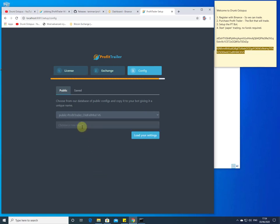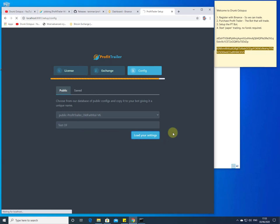It then wants to save the Old Faithful buying and selling strategy and create your own strategy name — in this case I'm just going to call it 'Test OF' for Old Faithful. If I click Load Your Settings, this will effectively start Profit Trailer.